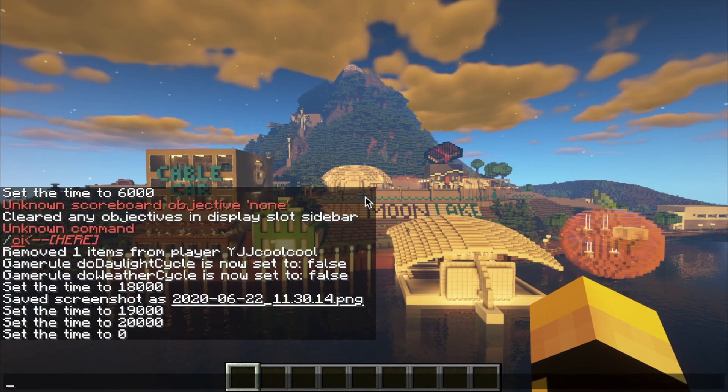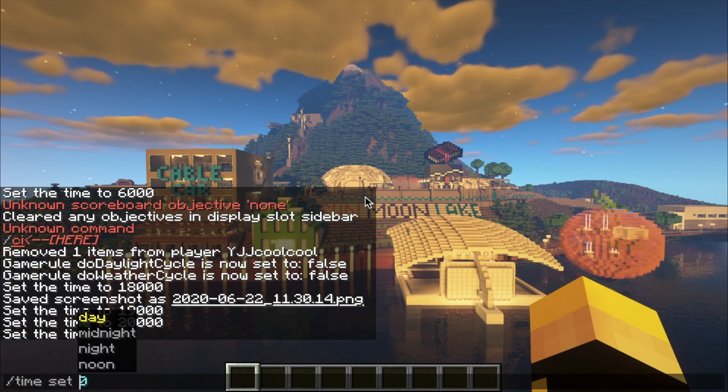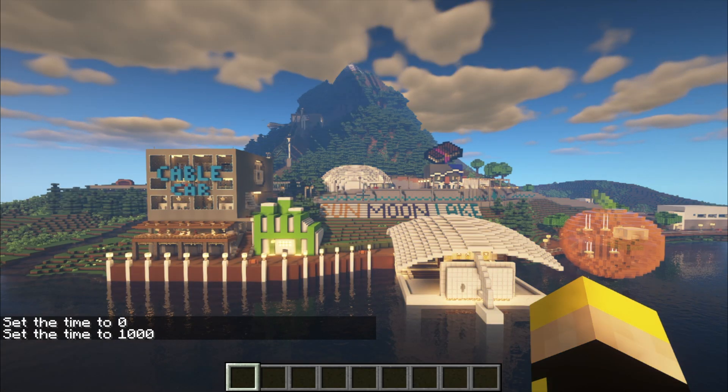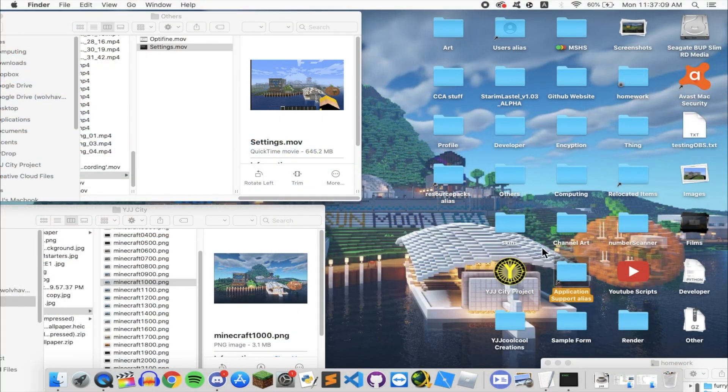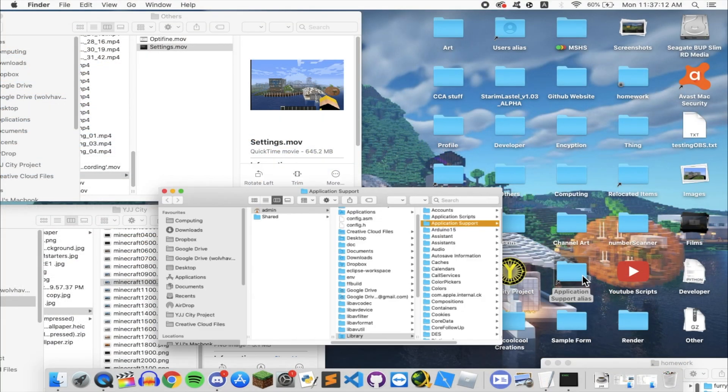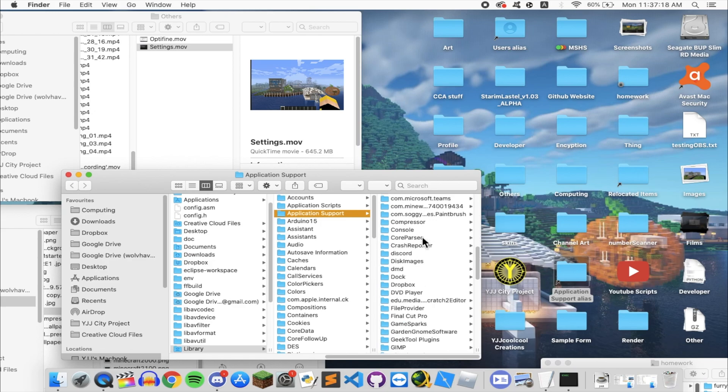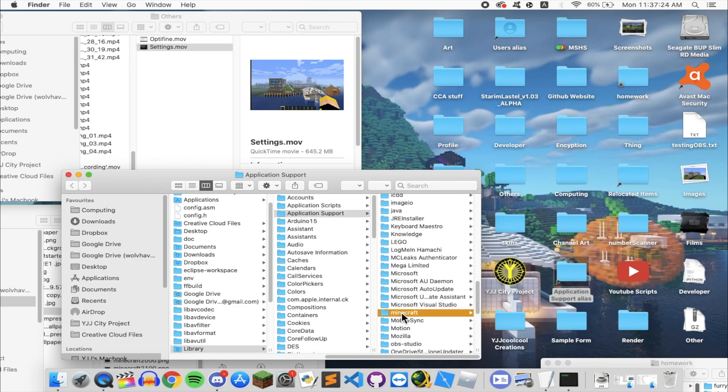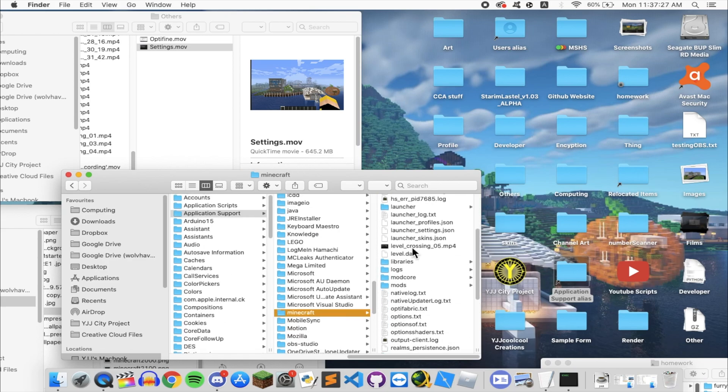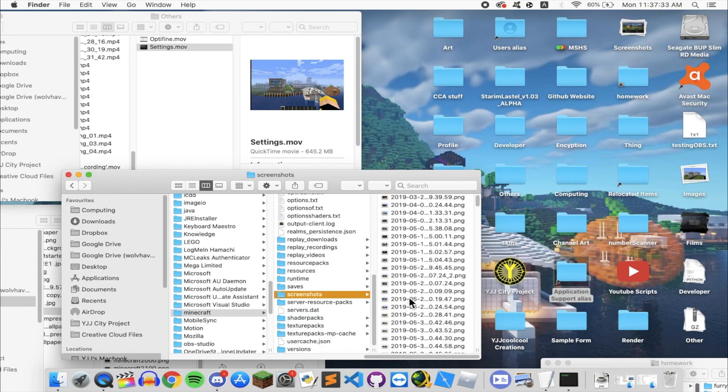Now after you have taken all the images, you'll need to find your Minecraft folder. You can also do a quick search online to see how to do it. On macOS it's in the application support folder. After that, go to the screenshots folder to find all your screenshots.